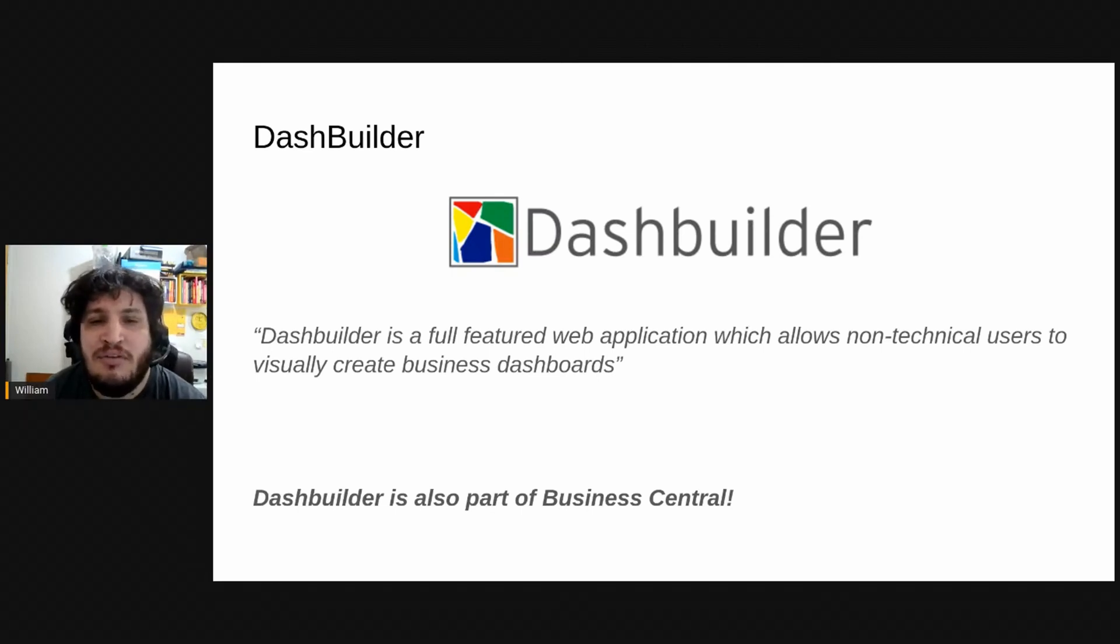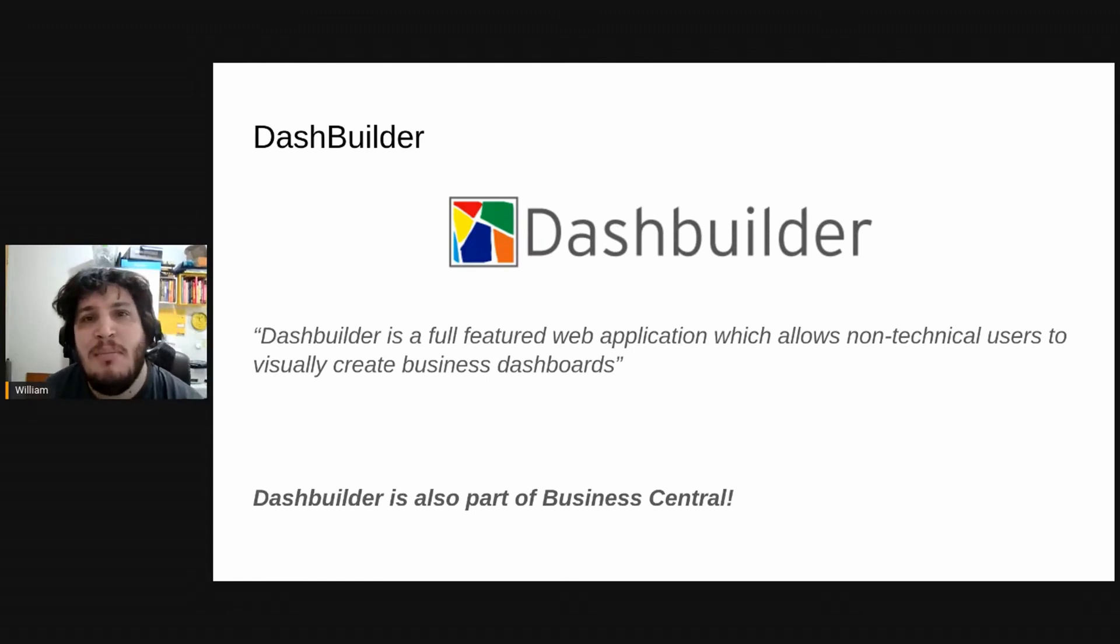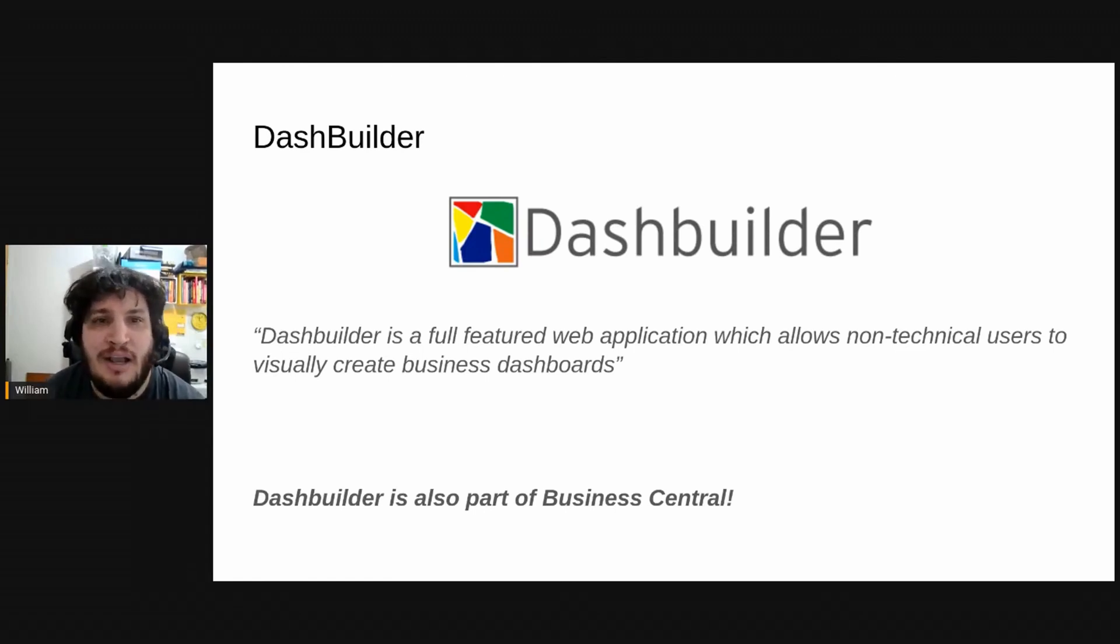So if you are working with ABPM and you see any chart inside the web application called Business Central,